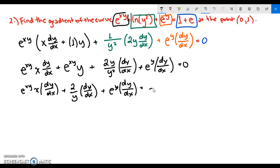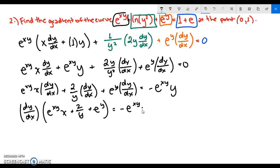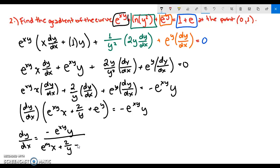We factor out dy/dx: dy/dx times (e^(xy) · x + 2/y + e^y) equals negative e^(xy) · y. So our derivative is dy/dx equals negative e^(xy) · y over (e^(xy) · x + 2/y + e^y). This gives us the gradient of the curve.